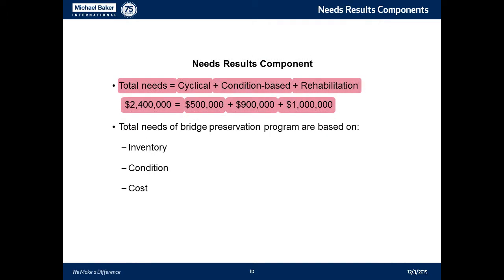The NHI training also states that total needs equal cyclical plus condition-based plus rehabilitation-based — those are your bridge preservation needs. The total needs of the bridge preservation program are based on inventory, condition, and cost. So if you get $500,000 for cyclical, $900,000 for condition-based, and $1,000,000 for rehabilitation, your total needs will be $2,400,000.